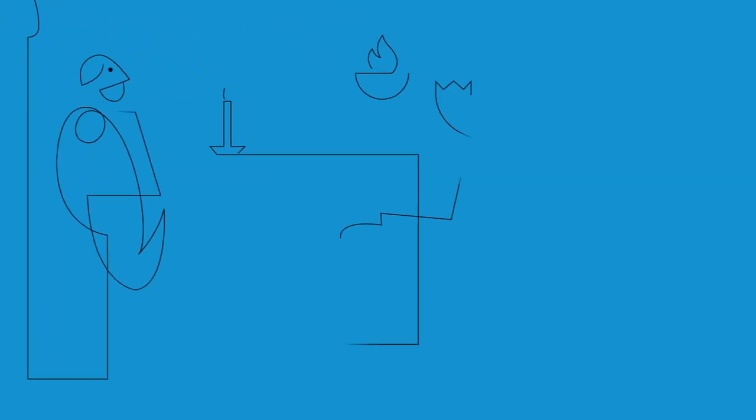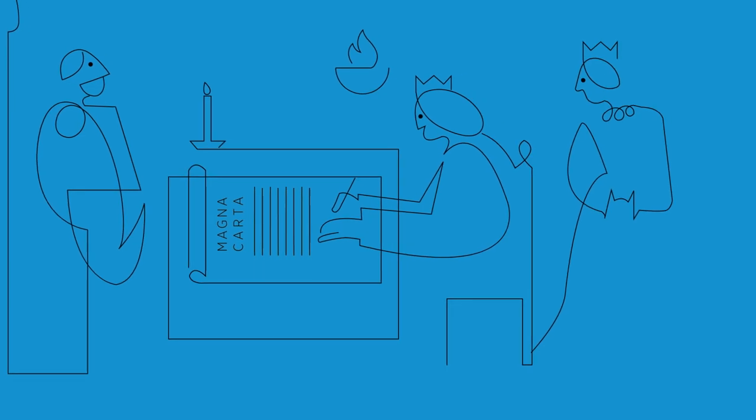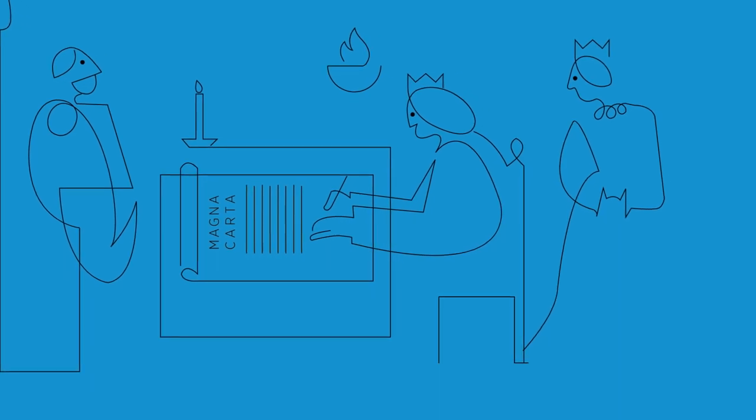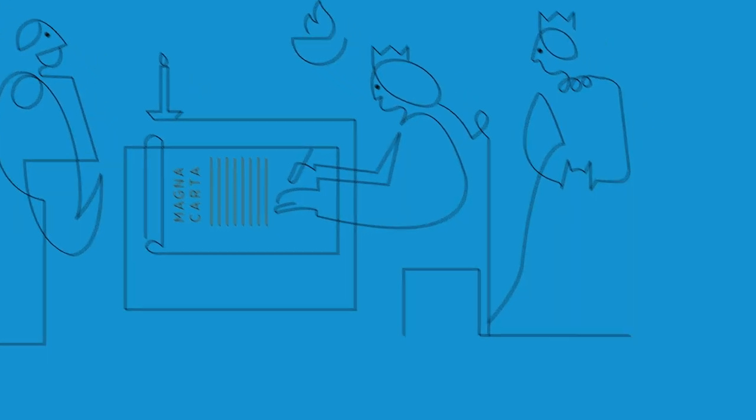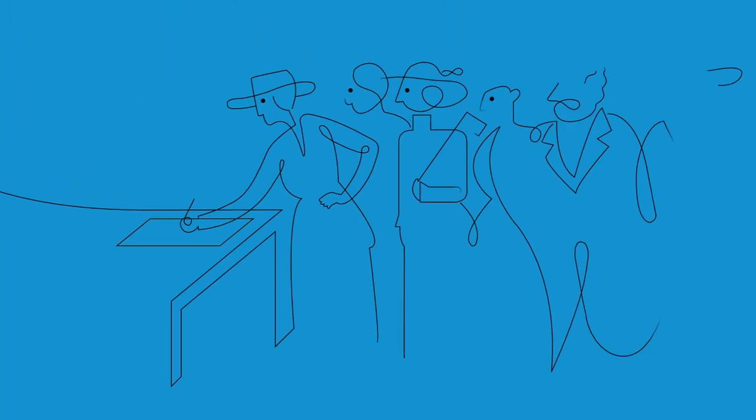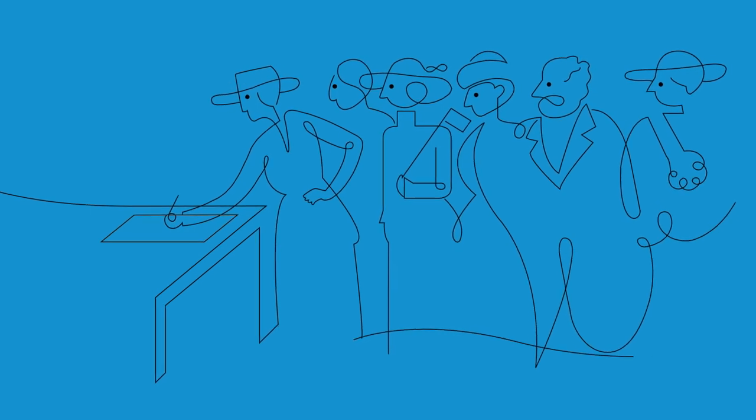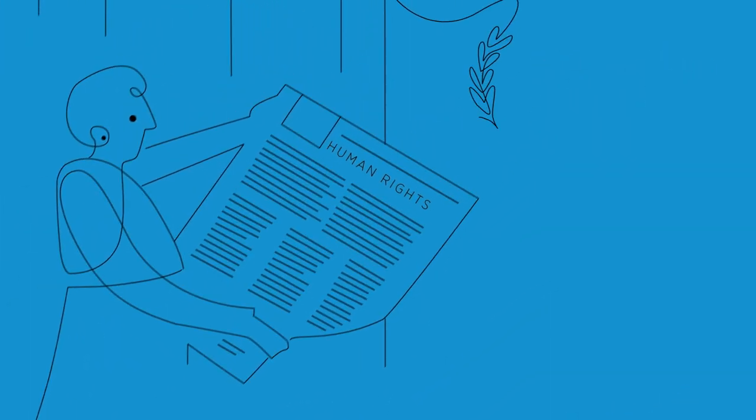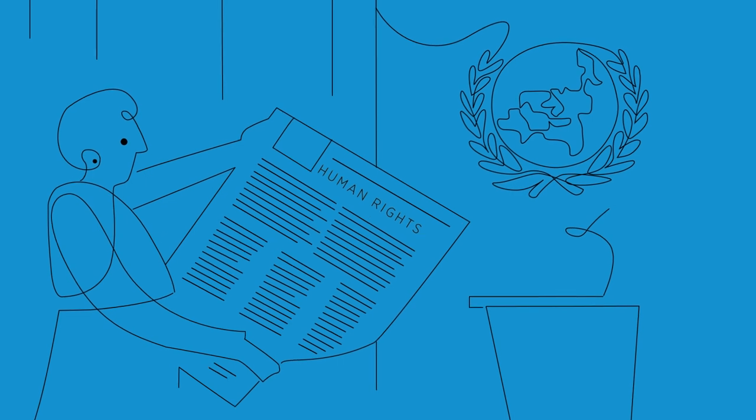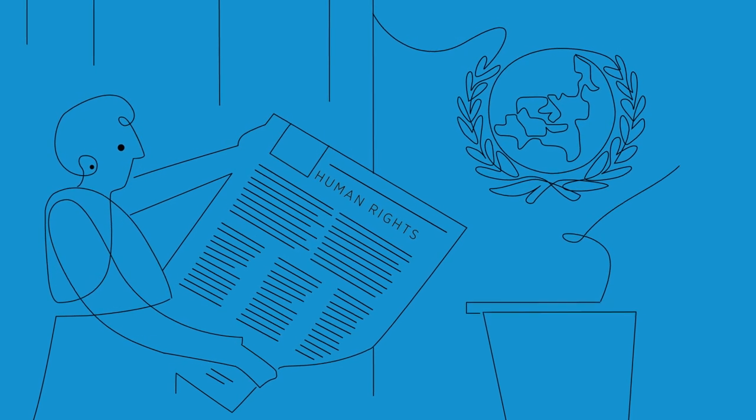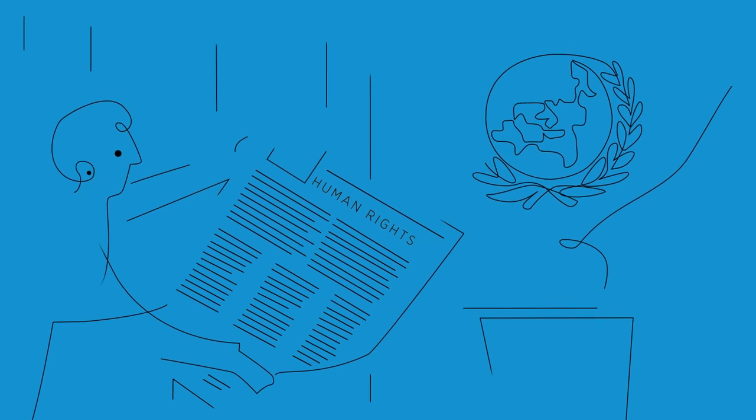Think about the impact of a signature. Think about the magnitude of a global movement. Think about the difference you can make and the power of transformative change.